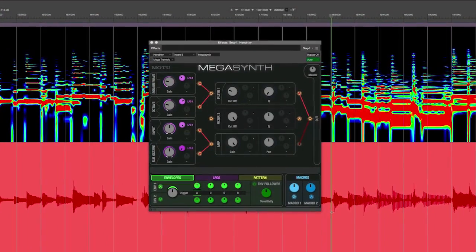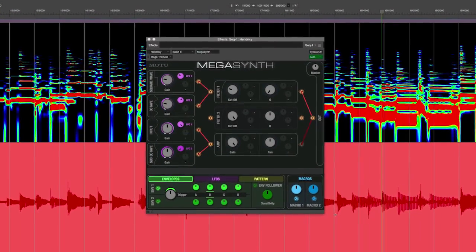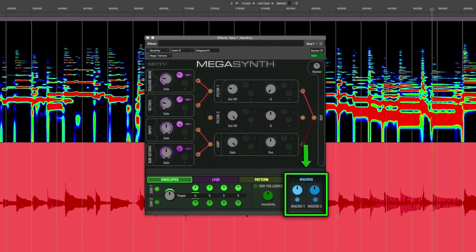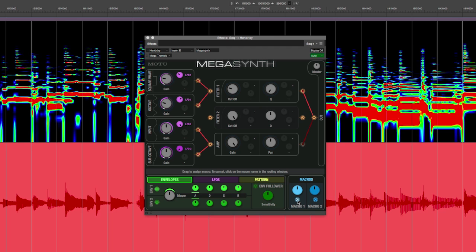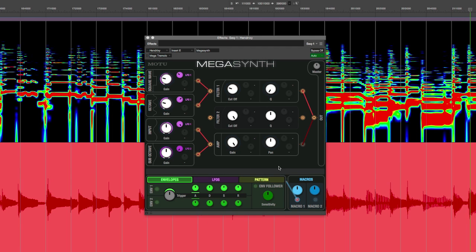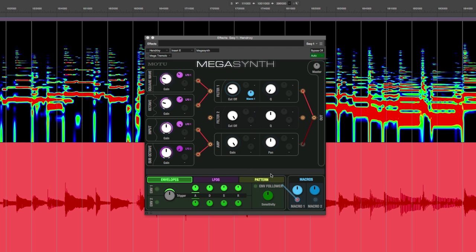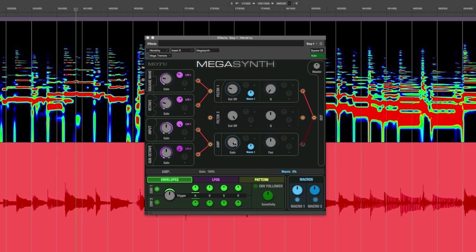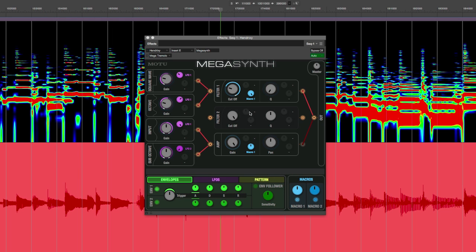Macros are an easy way to control multiple parameters simultaneously. For example, I can connect Macro 1 to a Filter Cutoff, and also connect it to the Amp Gain. I can then adjust the effectiveness either in the positive or the negative direction.